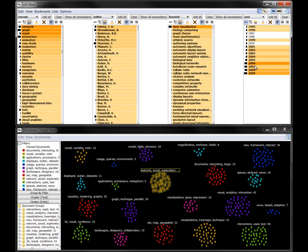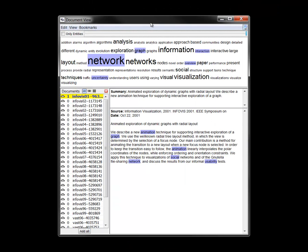To investigate further, we can now examine these paper abstracts through the document view. The word cloud at the top shows the most frequently used words in the documents of the cluster. We can glance at the small document summary region to gain a quick sense of the articles.